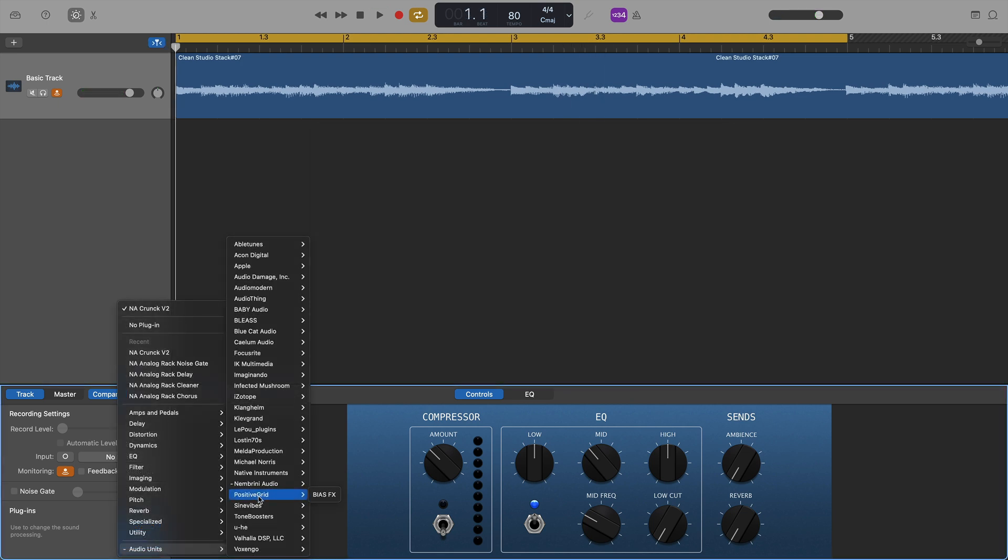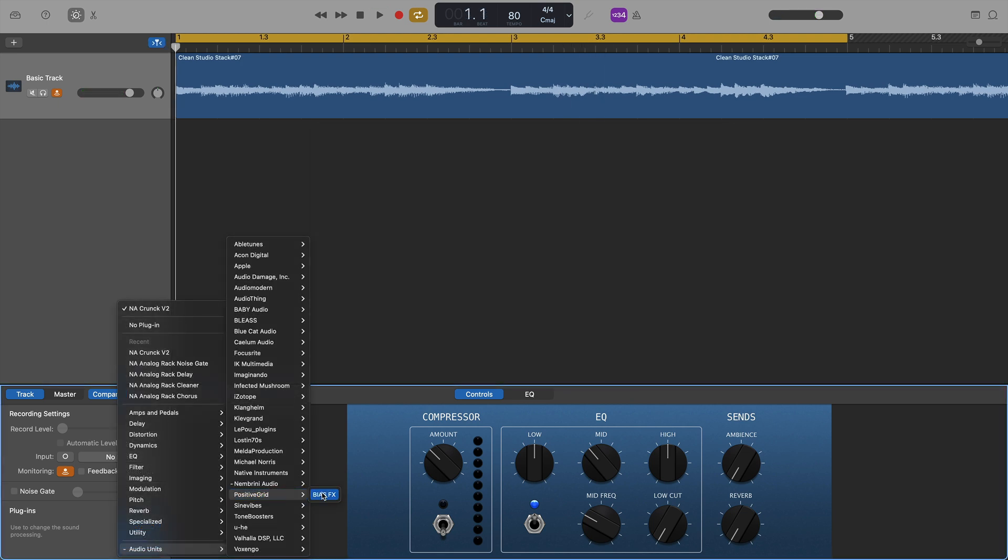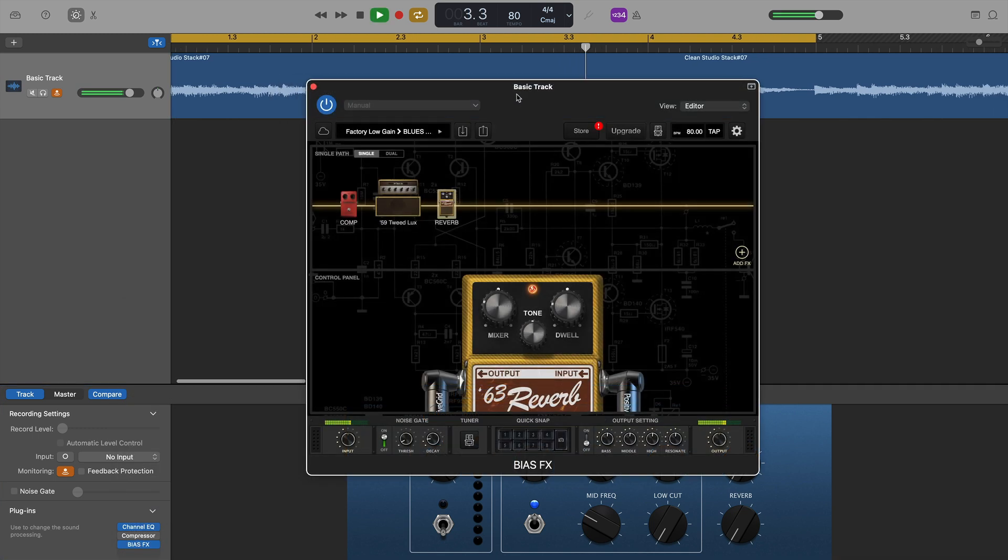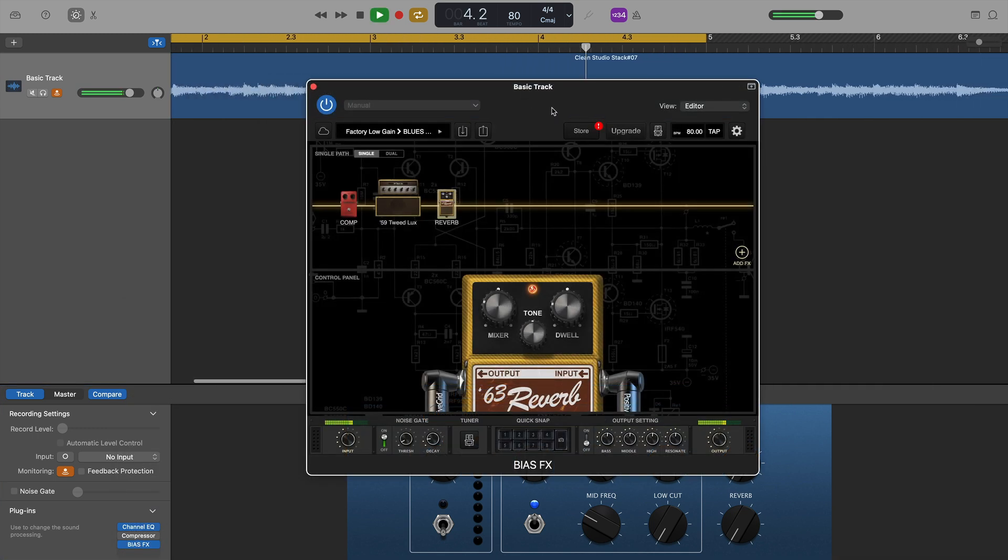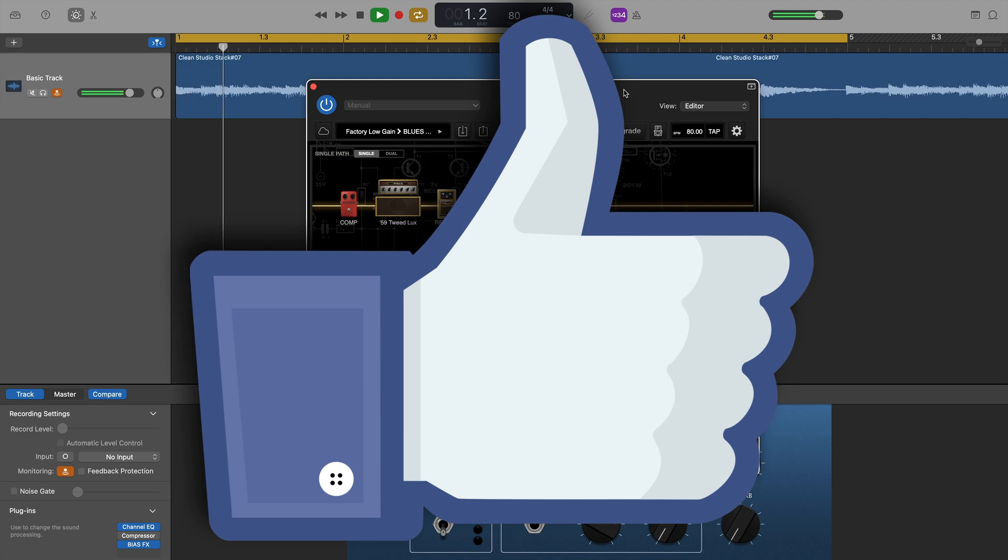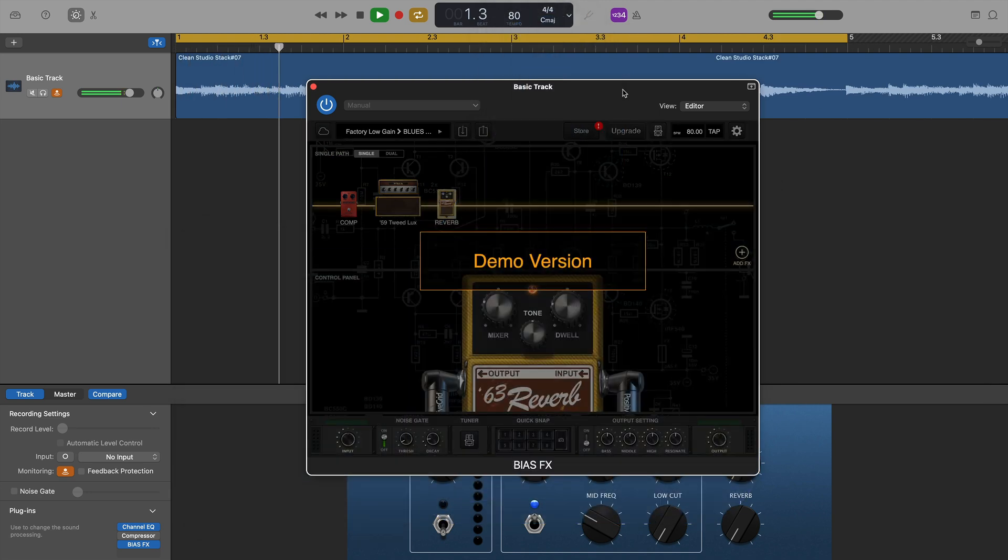Next was Bias FX from Positive Grid, an all-singing, all-dancing guitar amp simulator, and it worked with no problems at all.